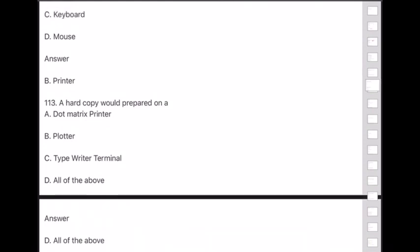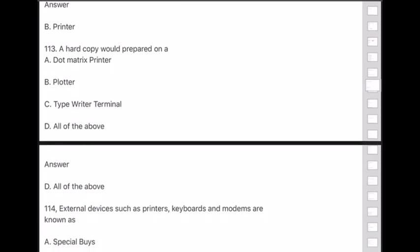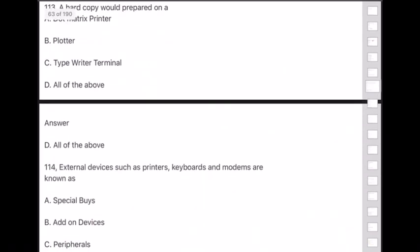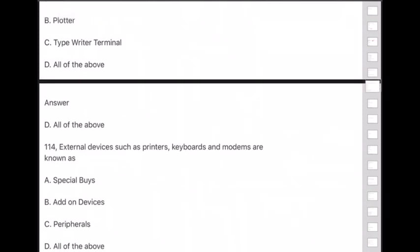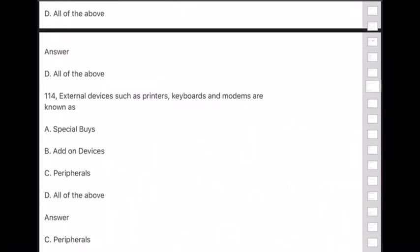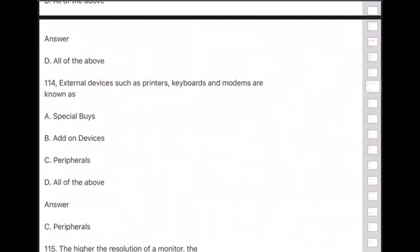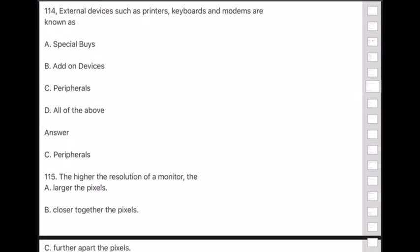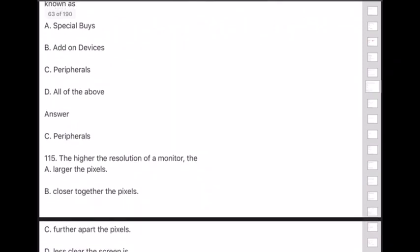Question 114: External devices such as printers, keyboards, and modems are known as — answer is option C — peripherals.